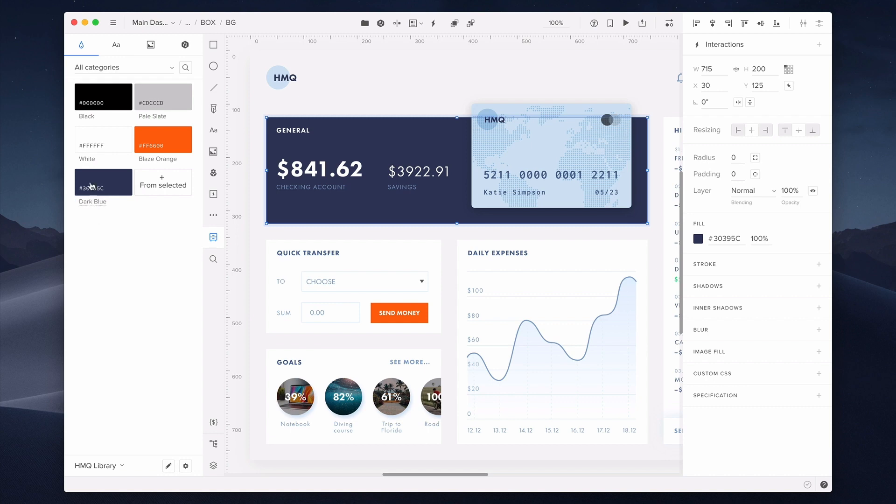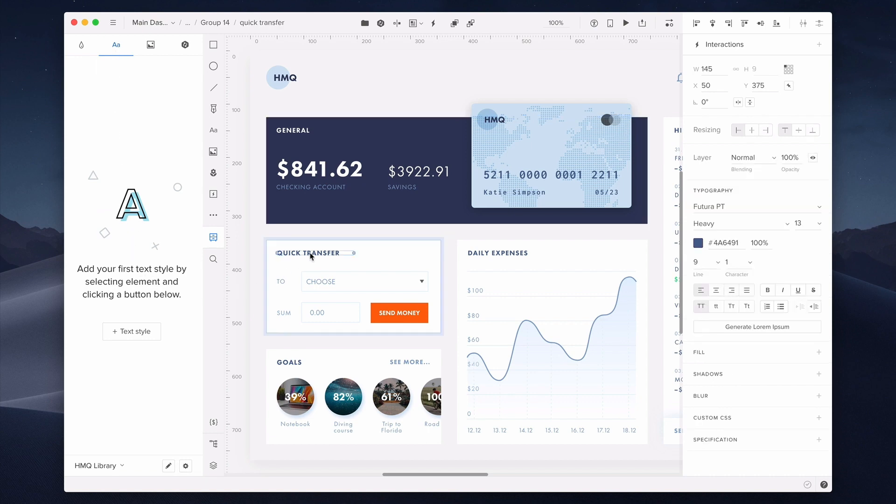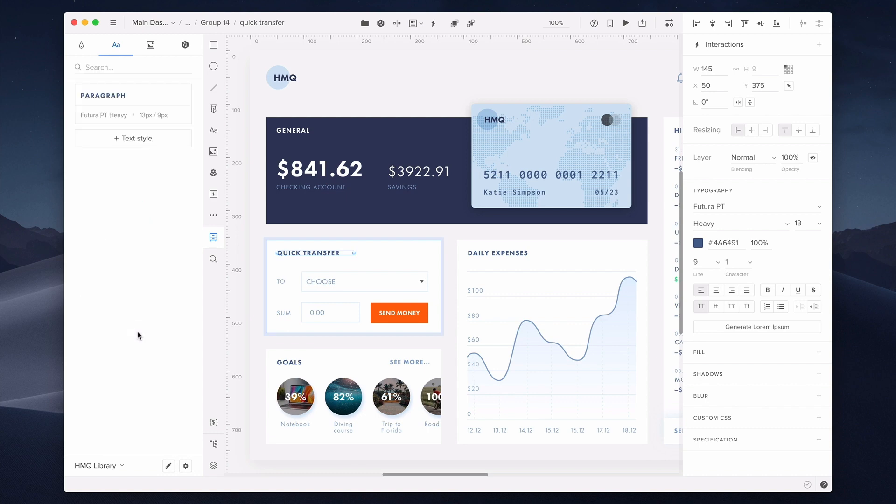Let's move on to text styles. I want to store the style of this headline element that I've just selected. I can add it with the Add Textile button.